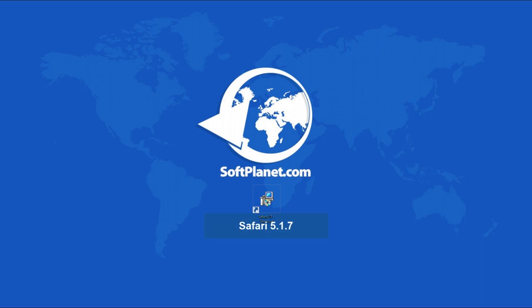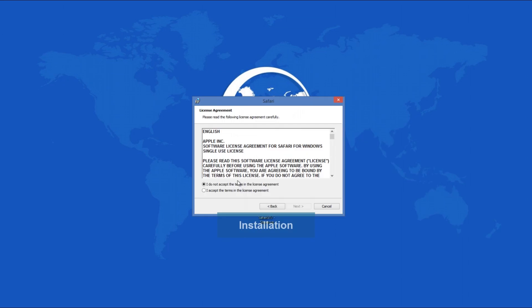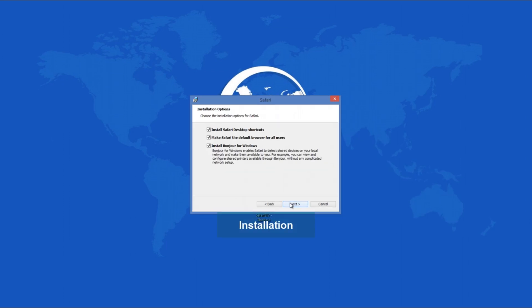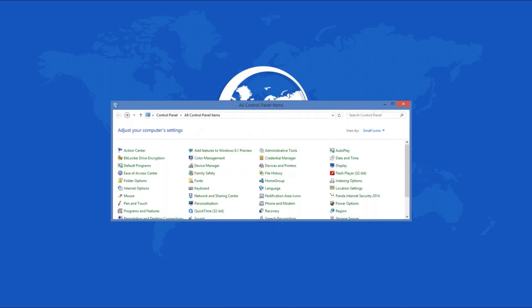a sophisticated web browser developed by Apple Incorporated and included with the OSX and iOS operating systems. The setup process includes a wizard that will guide you through. Just follow it to get the program installed. You'll also have a chance to create desktop and taskbar shortcuts for quicker program launch.